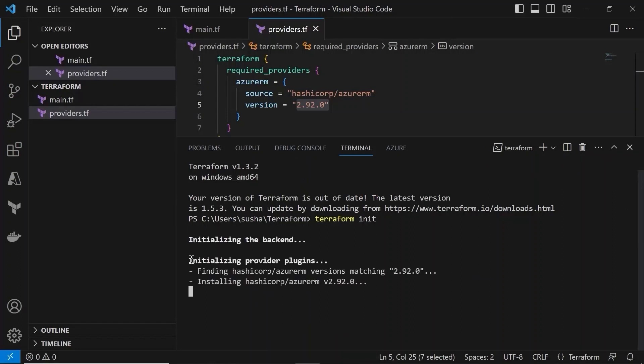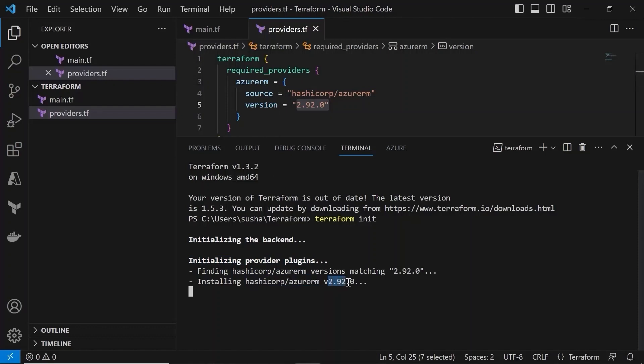So here you can see initializing provider plugins and this command is installing the Azure RM that we specified in the providers.tf with version 2.92.0.